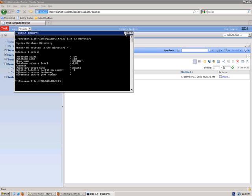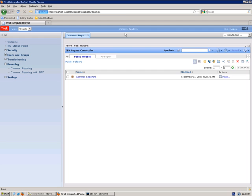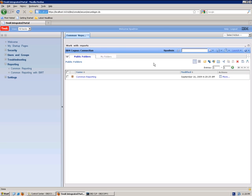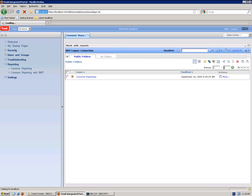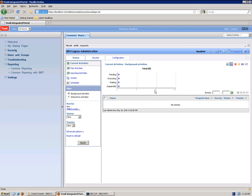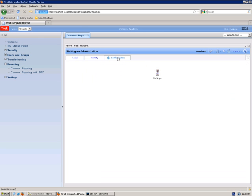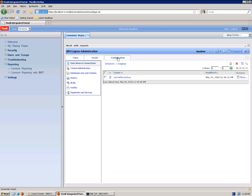Now we can move on to create the database connection. To do this, you need to go to Reporting, Common Reporting, launch IBM Cognos Administration, move on to the Configuration tab, and select the New Data Source icon.